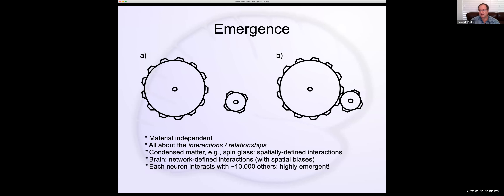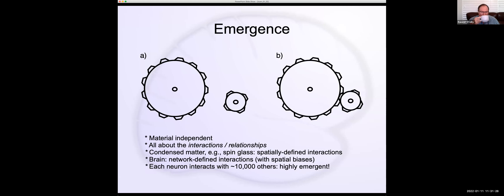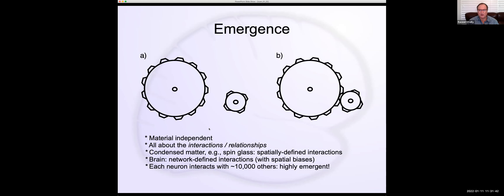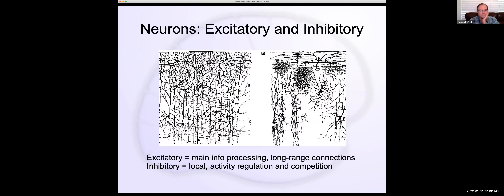The term used in the quantum condensed matter community is 'strongly correlated' or 'strongly interacting' — used interchangeably. So this idea of emergence arising from interactions resonates very well there.